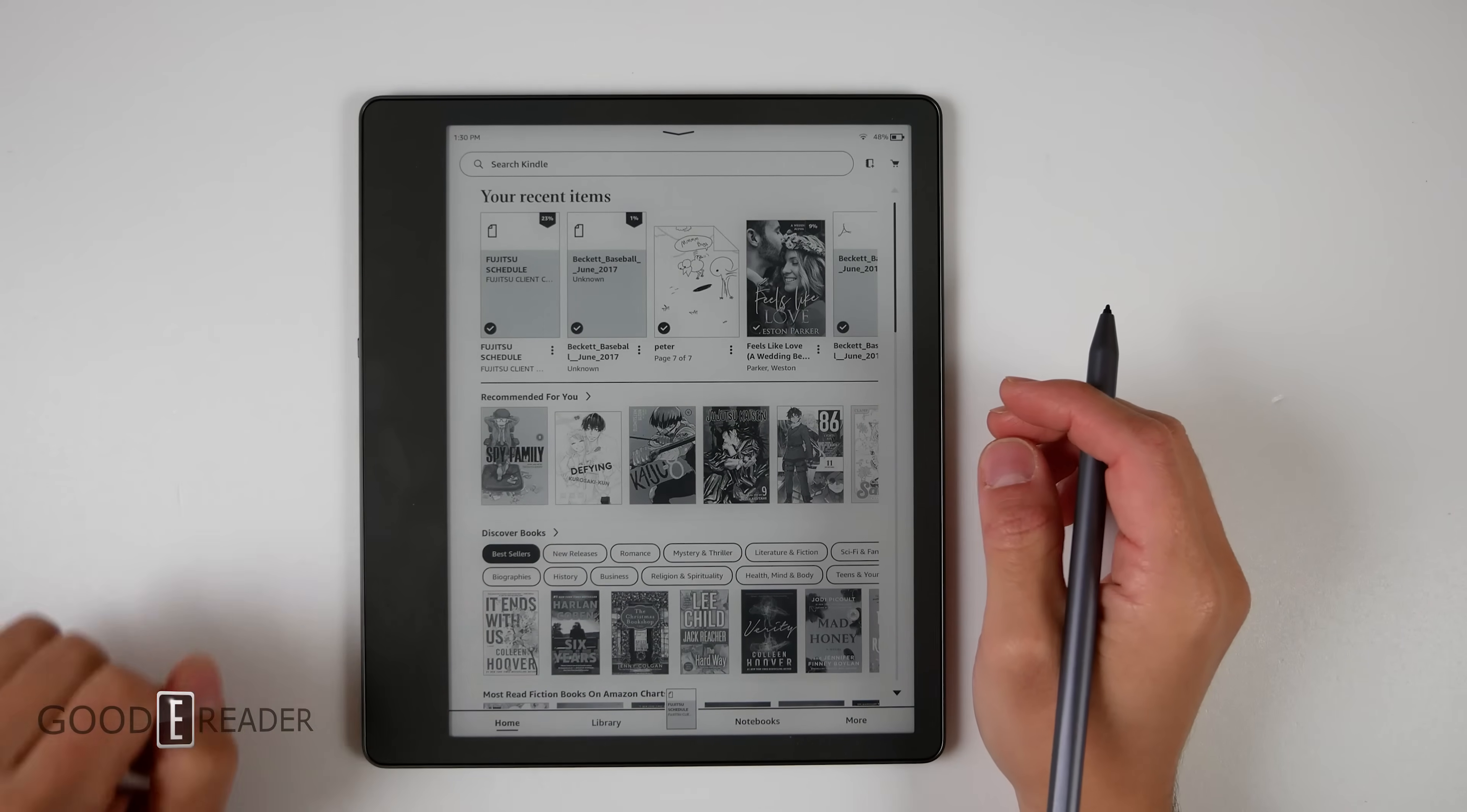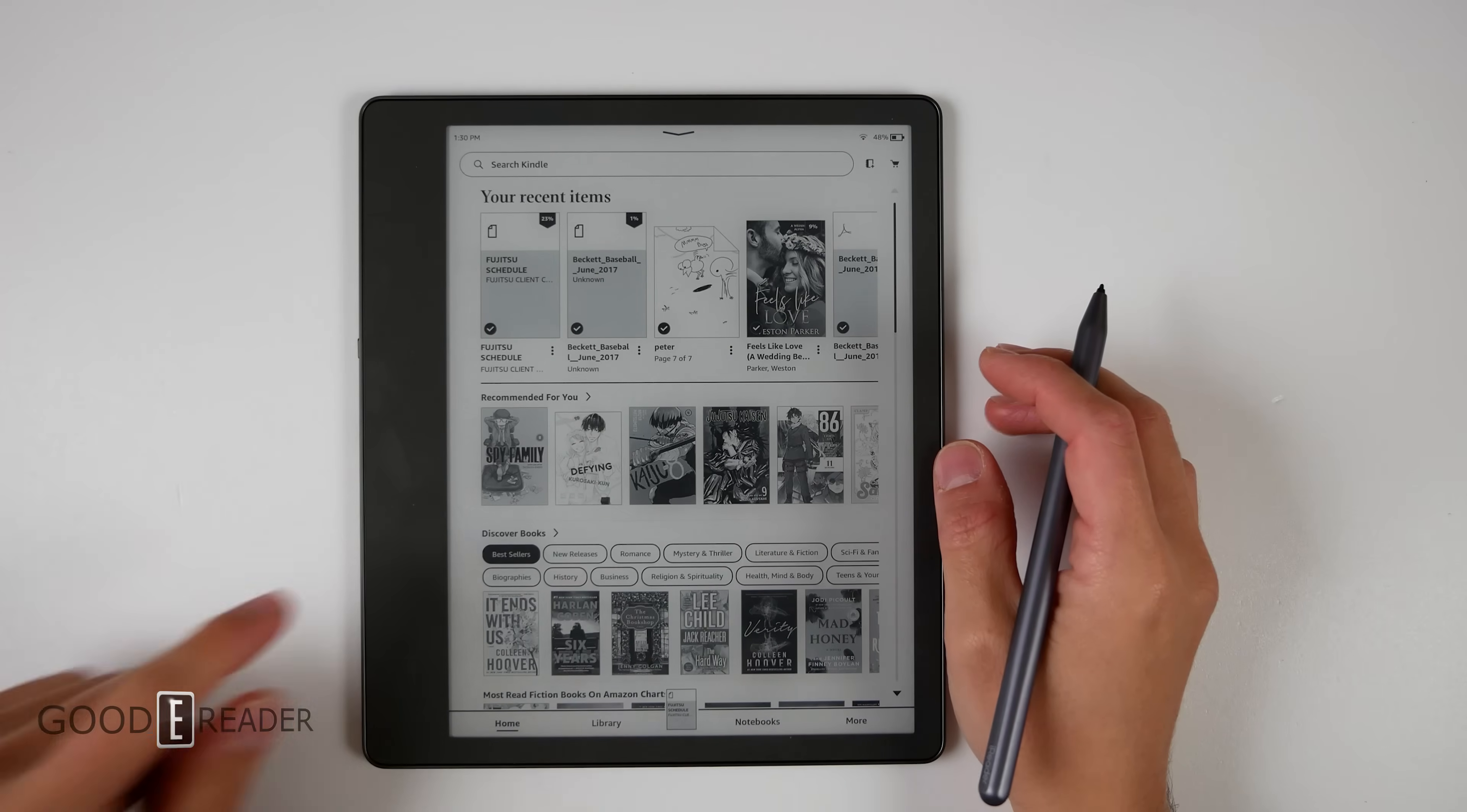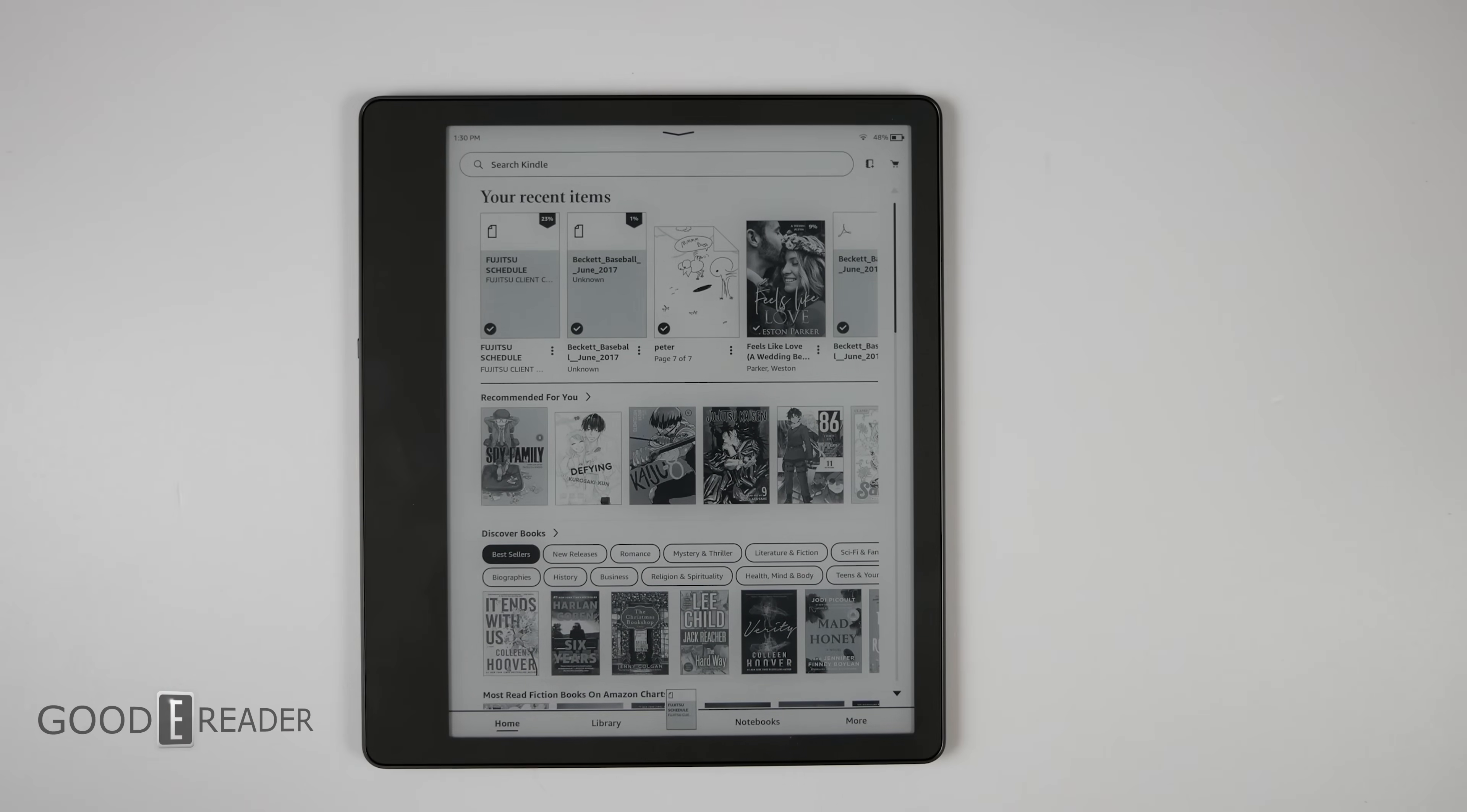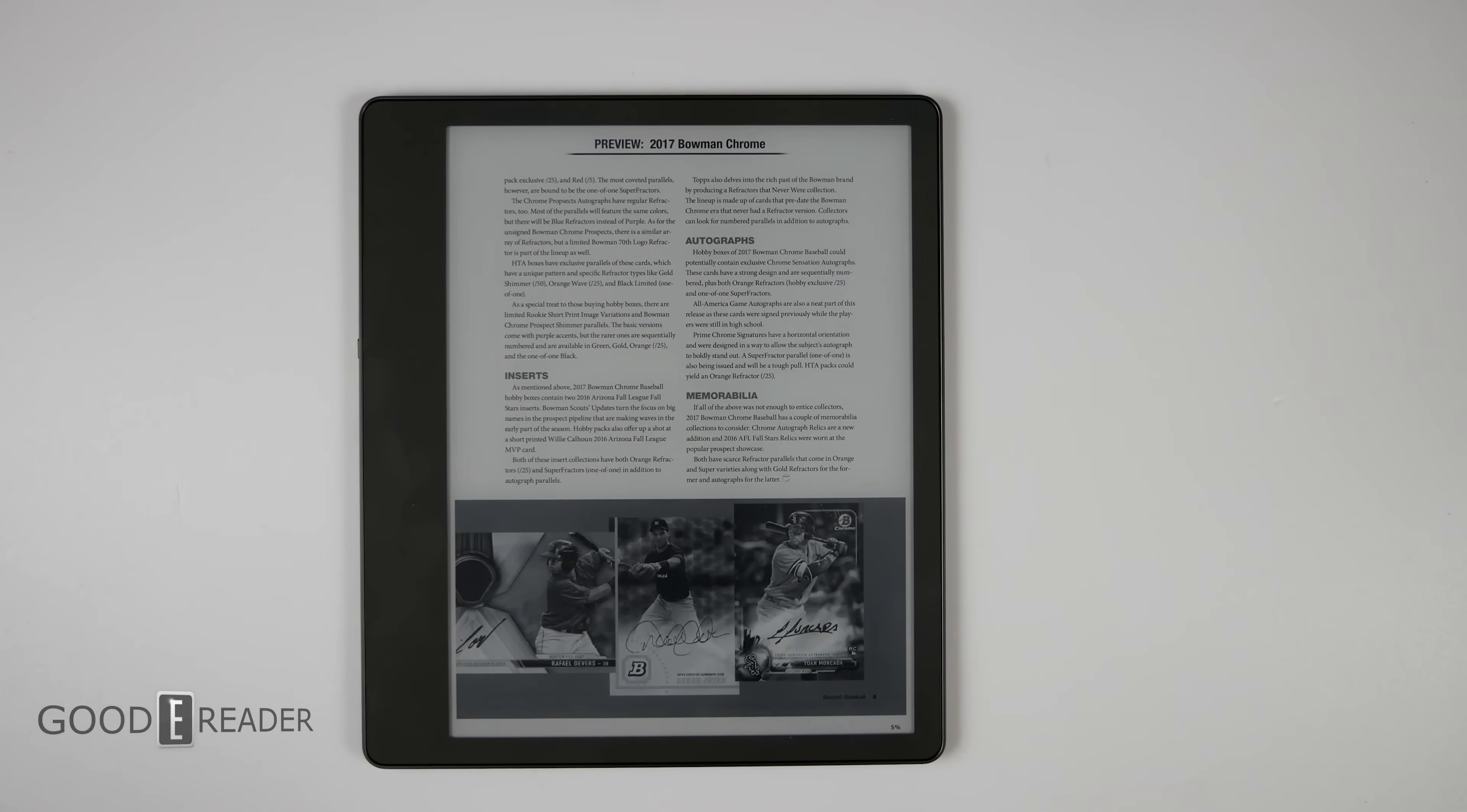You must be aware that if you sideload in PDFs, you cannot draw on them. Here's the first example. If we go to the sideloaded PDF right here, you will get these settings as you see it.